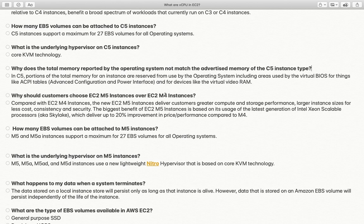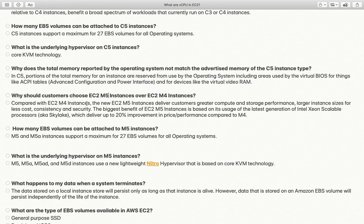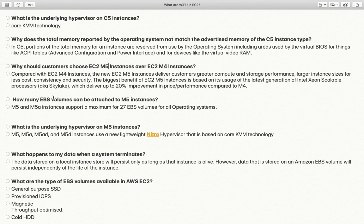Why should customers use EC2 M5 instances over EC2 M4 instances? Similar to the C4 vs C5 discussion, M5 instances are faster and cheaper. The biggest advantage is that M5 instances use the Intel Xeon Scalable Processor, which delivers up to 20% improvement in performance and is approximately 20% cheaper than M4.